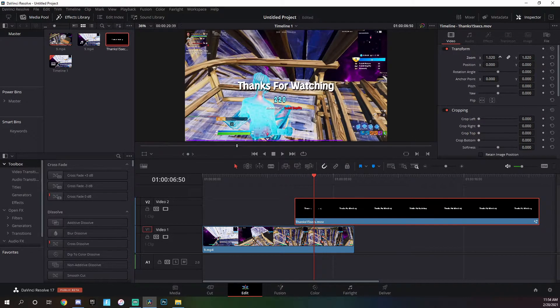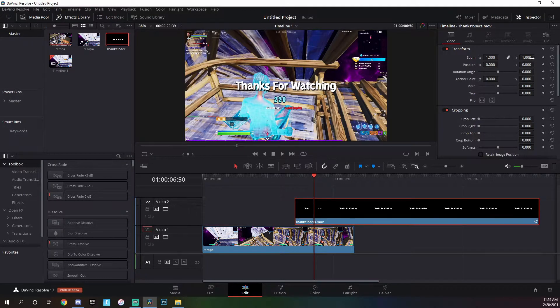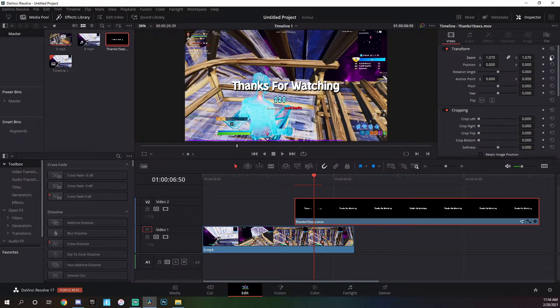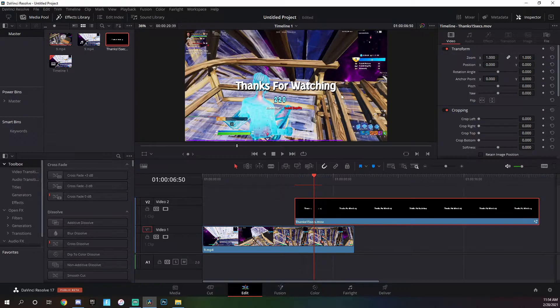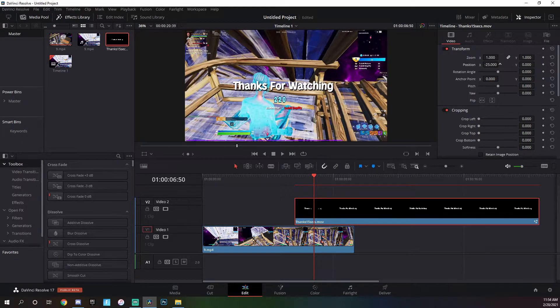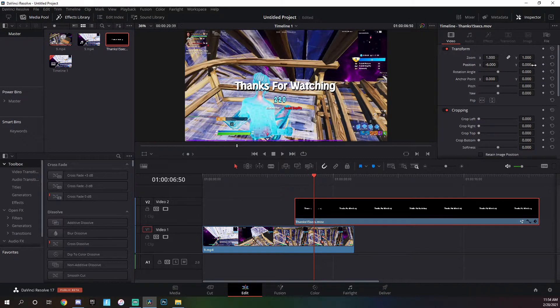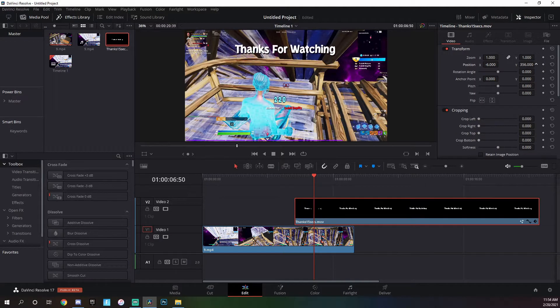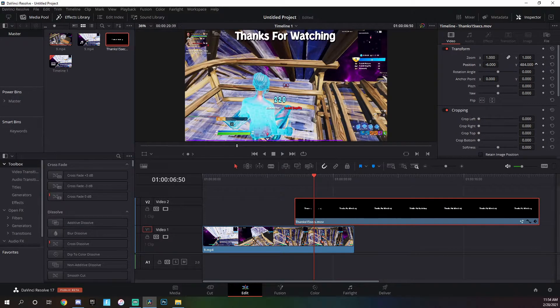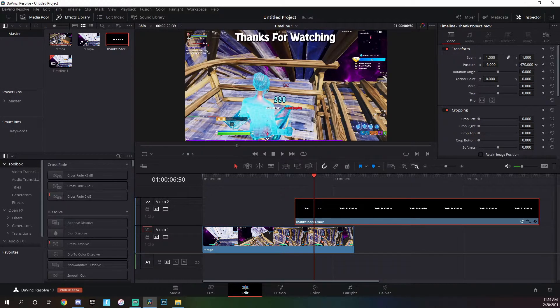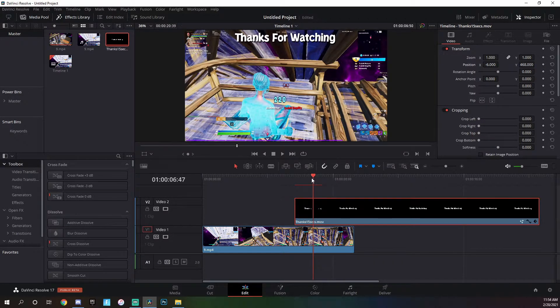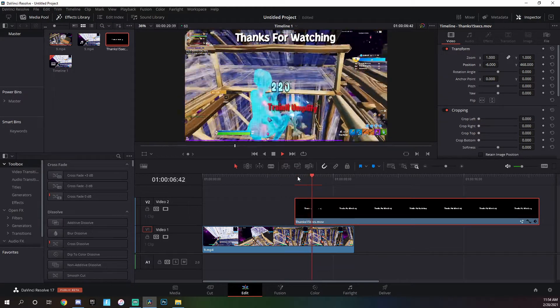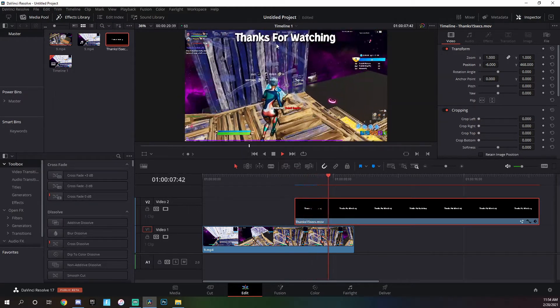You can change how big it is by just keeping doing the zoom right here, dragging it up or down. But the way I got it to the top was you just go on position, go on Y, and then drag it up. And then it's at the top.